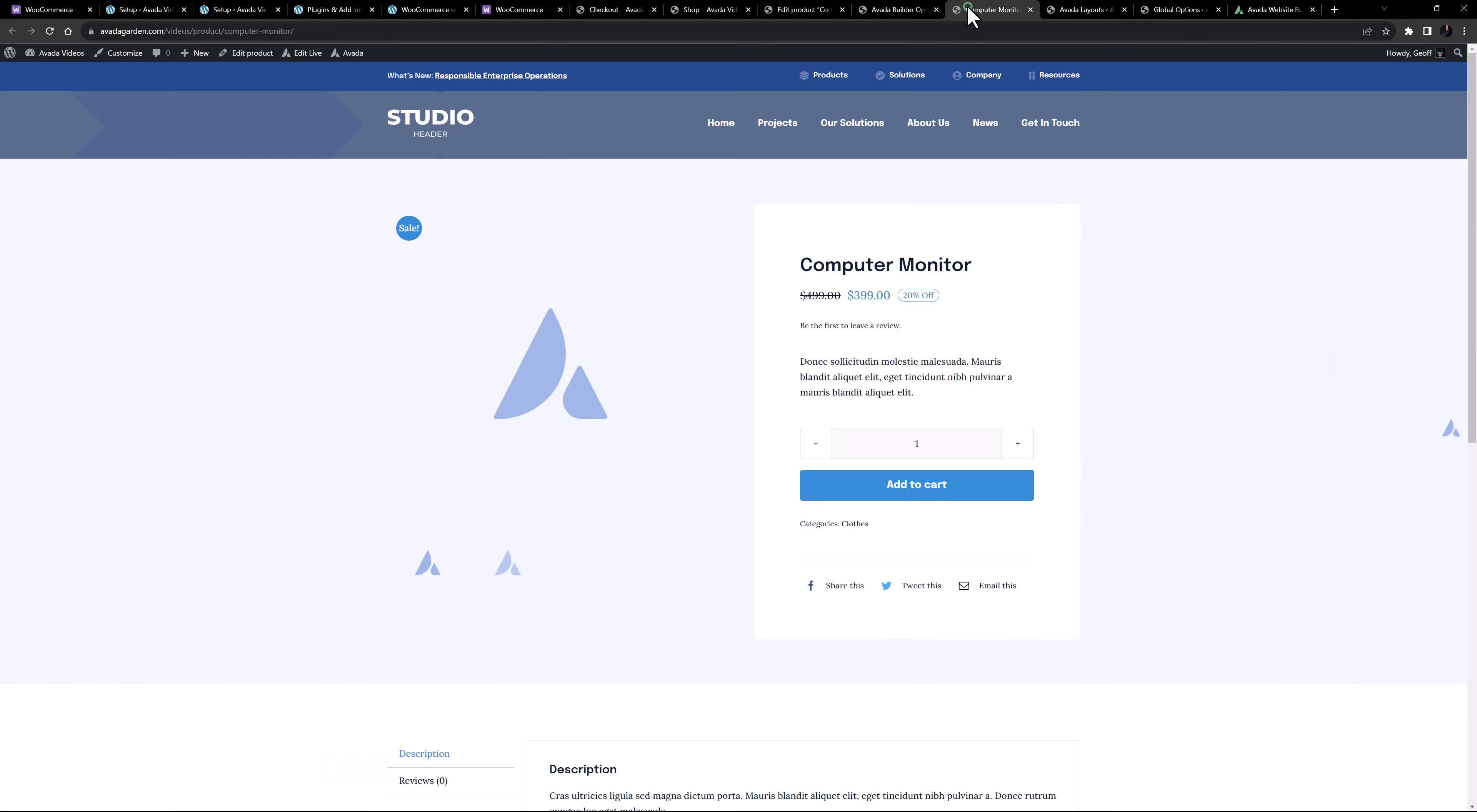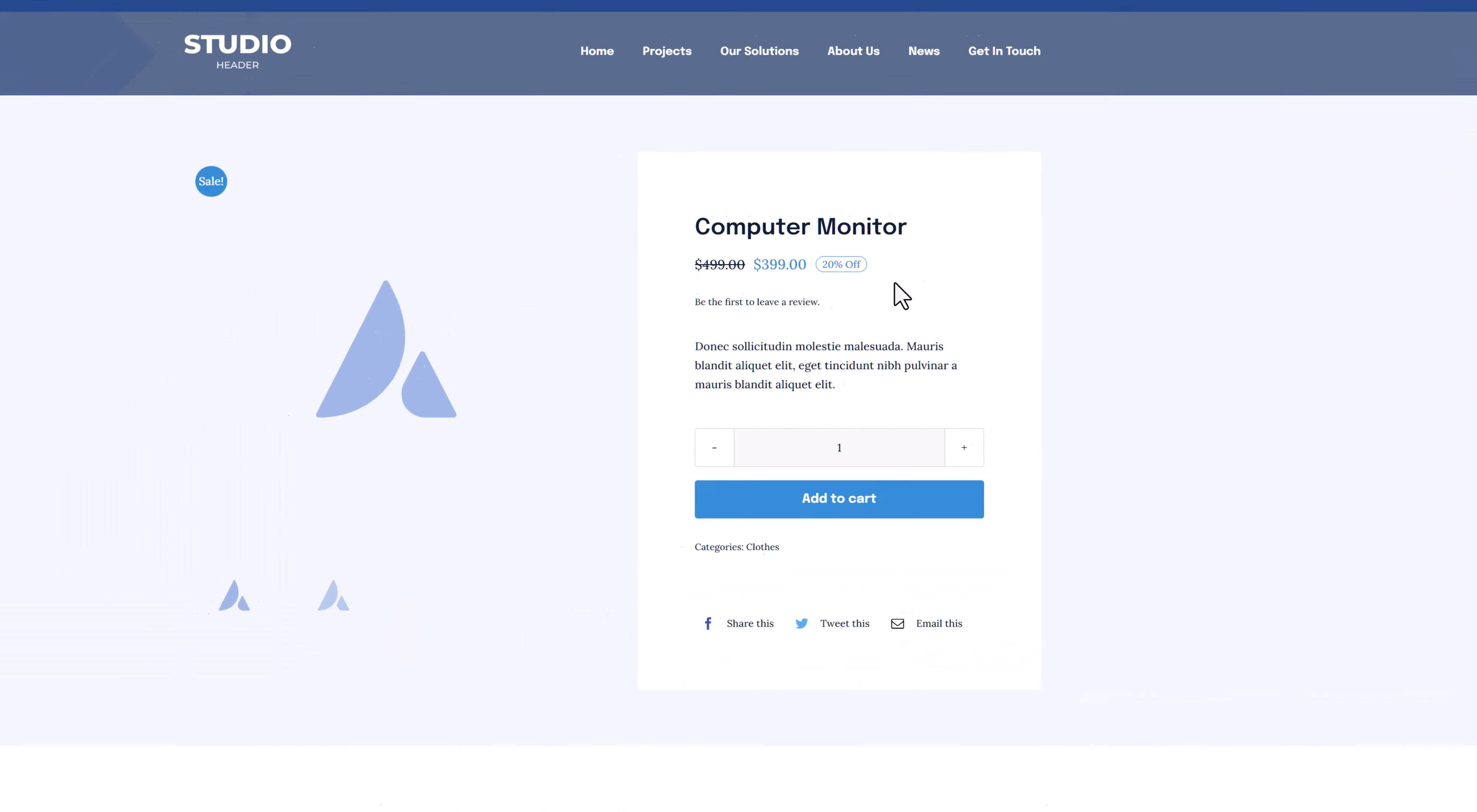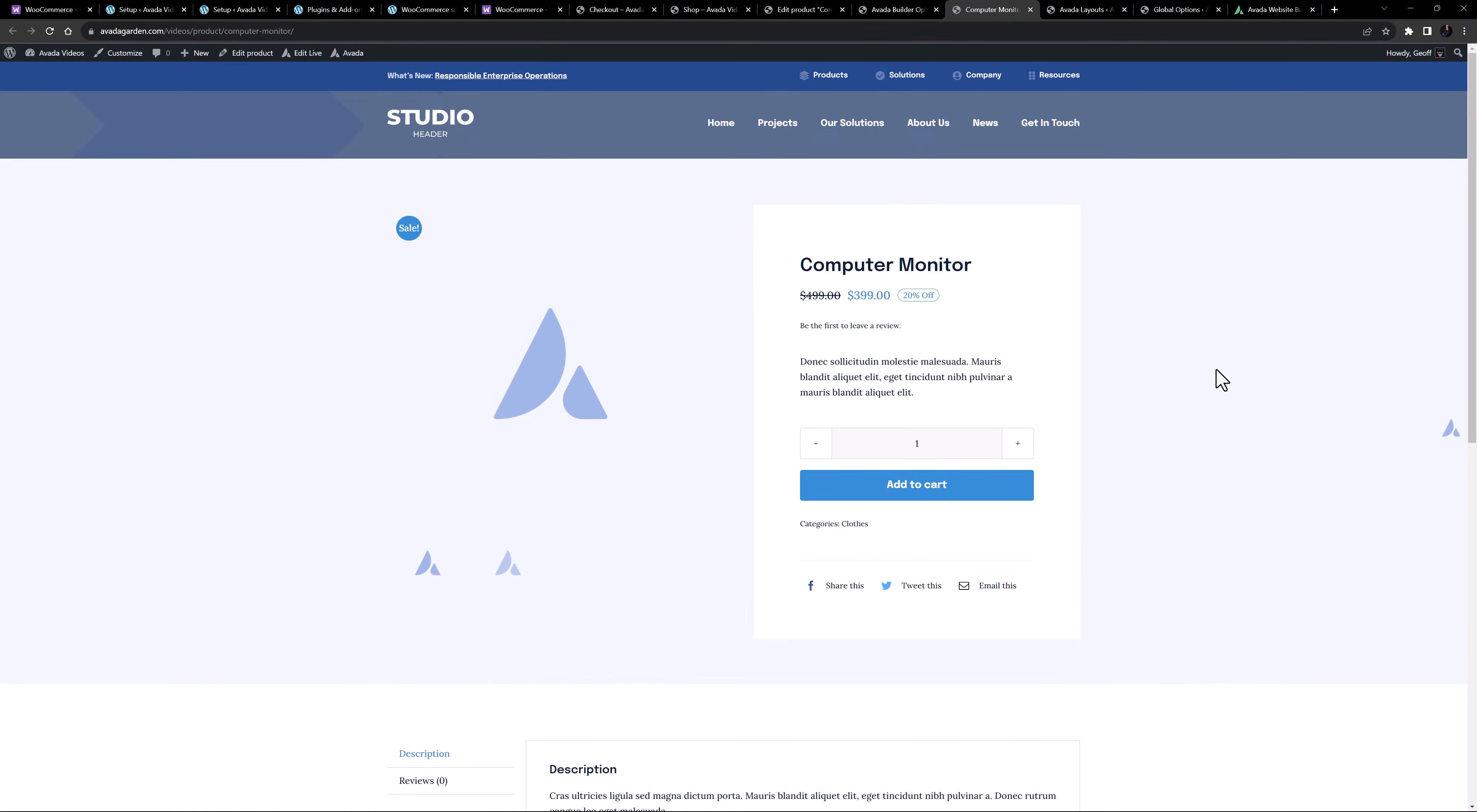So let's look at the product on the front end, being displayed through the product layout. Here we can see the featured image on the left, and any additional images, and on the right there is the product name, a price, and the option to leave a review, followed by the short description, and a quantity and add to cart button.